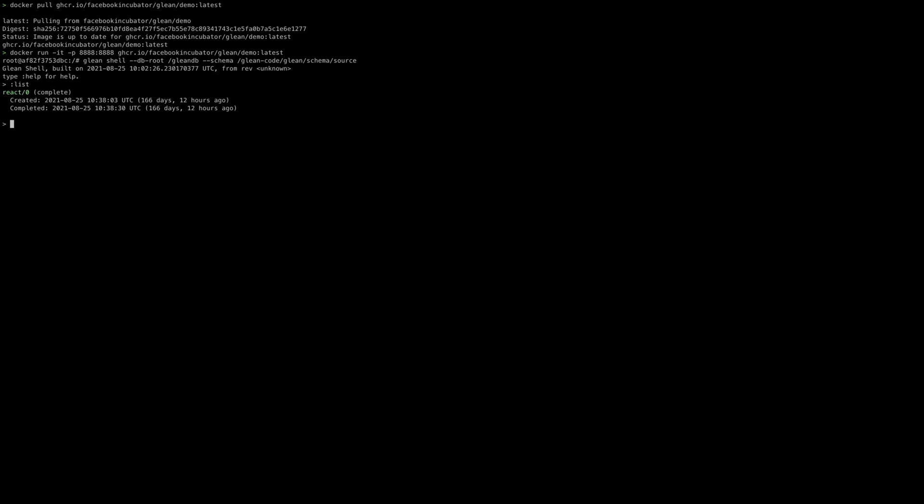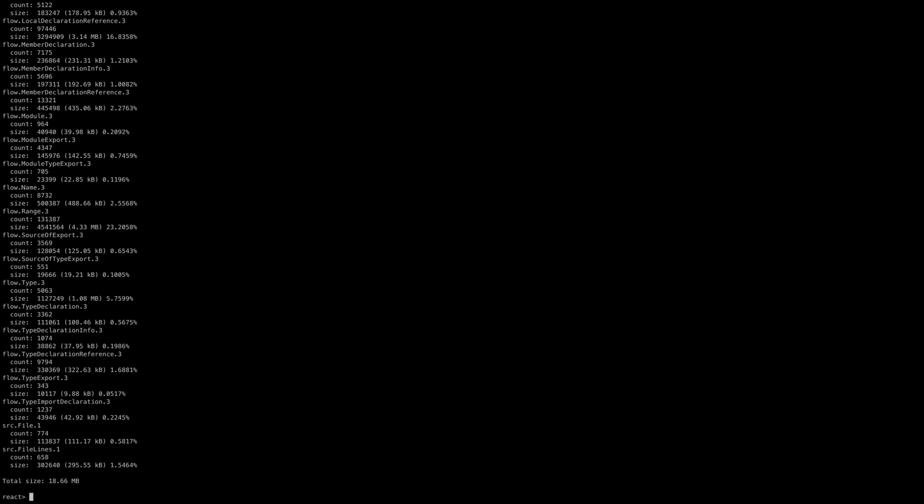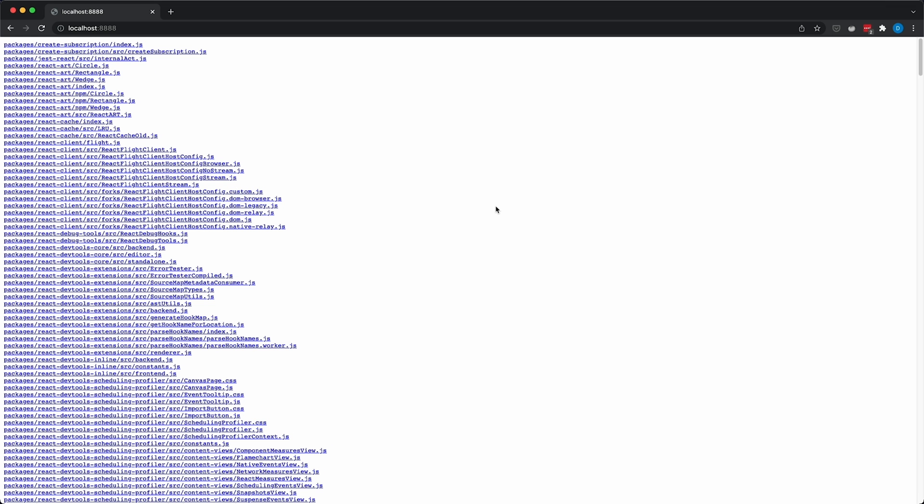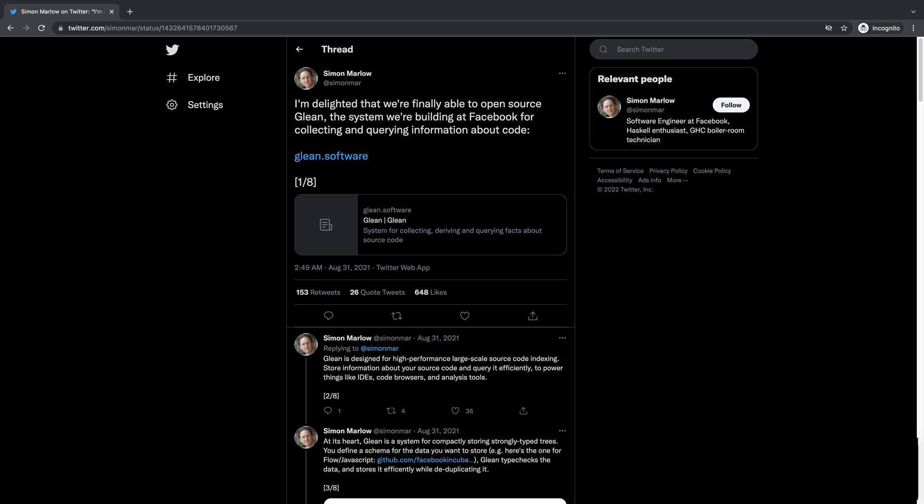For example, Glean can be used to index the entire codebase offline and then store the results in a way that's easy to query. As the codebase grows, this ahead-of-time indexing significantly improves developers' productivity because they do not need to wait for all this processing to happen live.